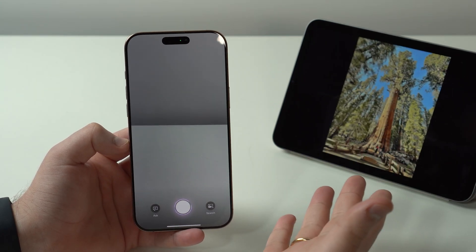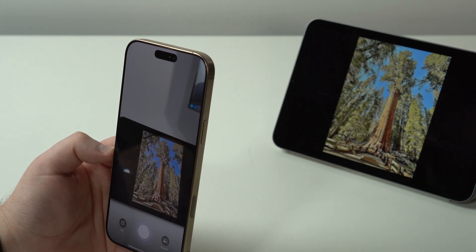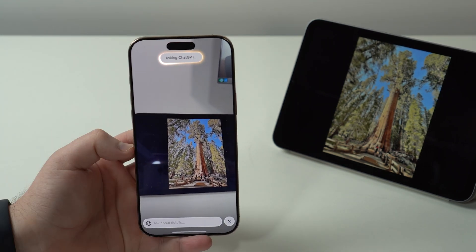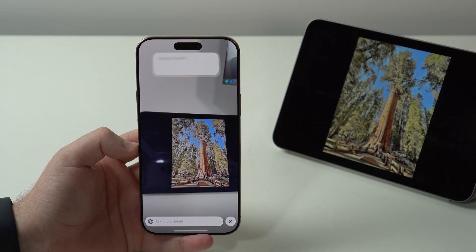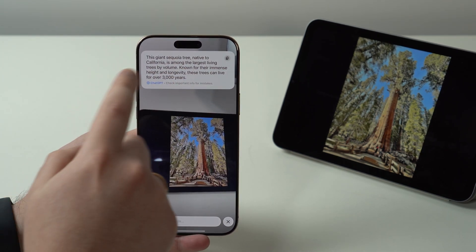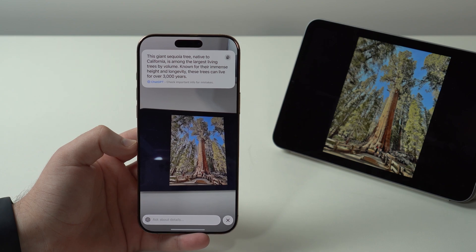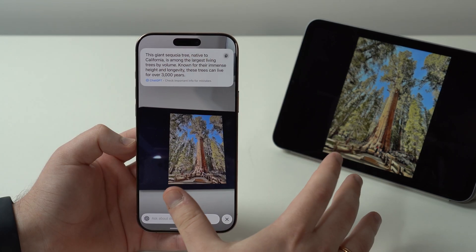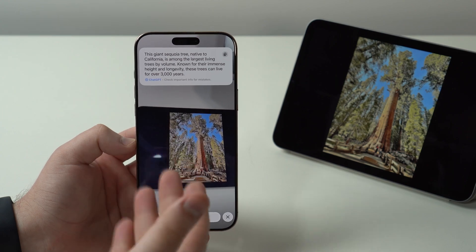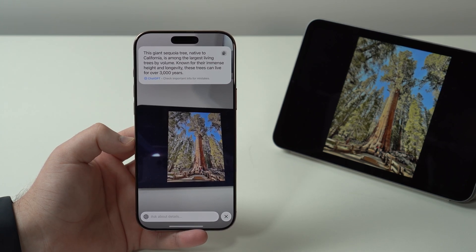It gets even better because it can also analyze plants. If I do the exact same thing and tap 'Ask,' ChatGPT does its magic and in a few seconds you can see it identifies a Giant Sequoia tree, native of California, and gives all the information. Even though the photo is not very good, it can analyze and identify animals, plants, and even help you create events.